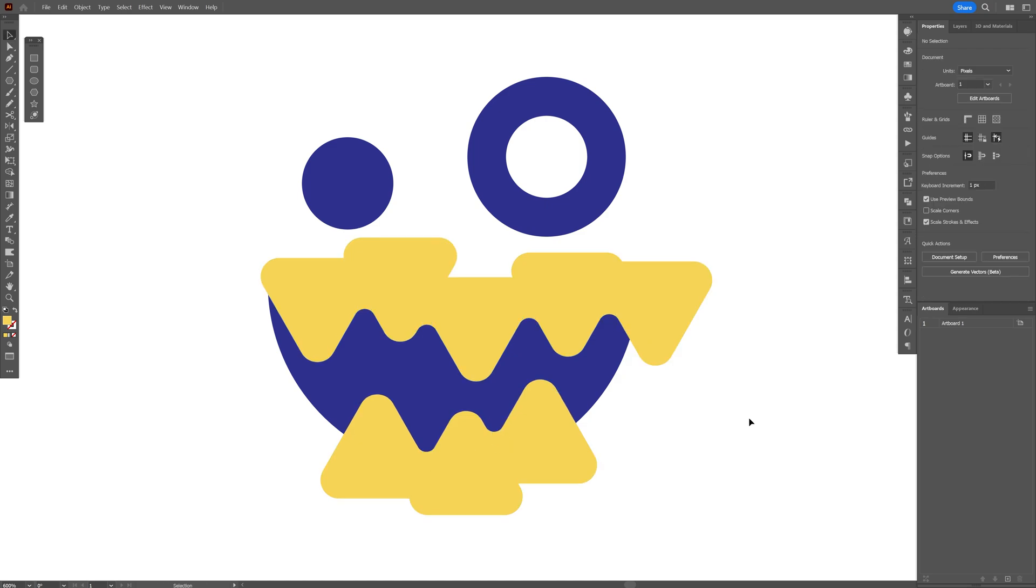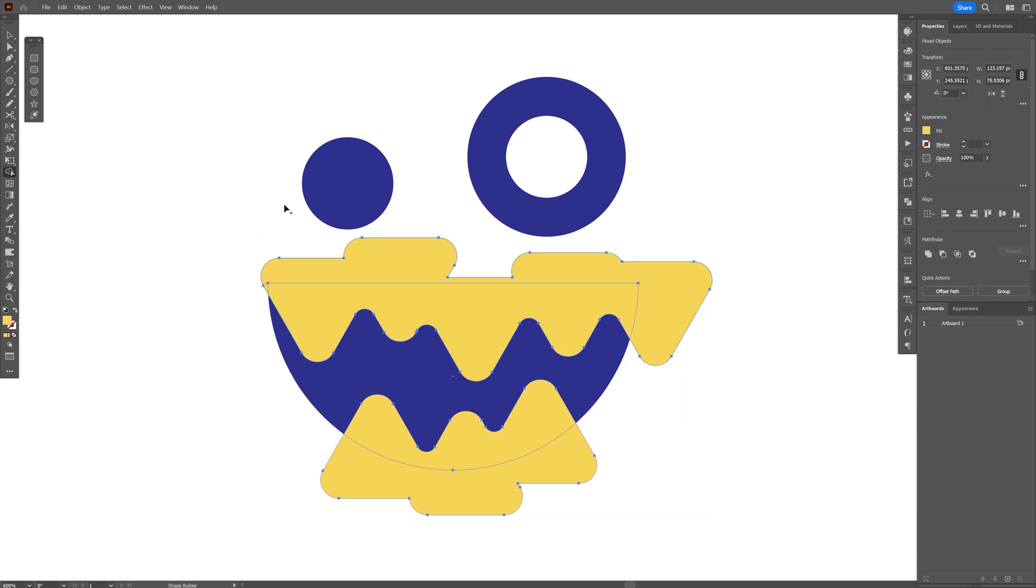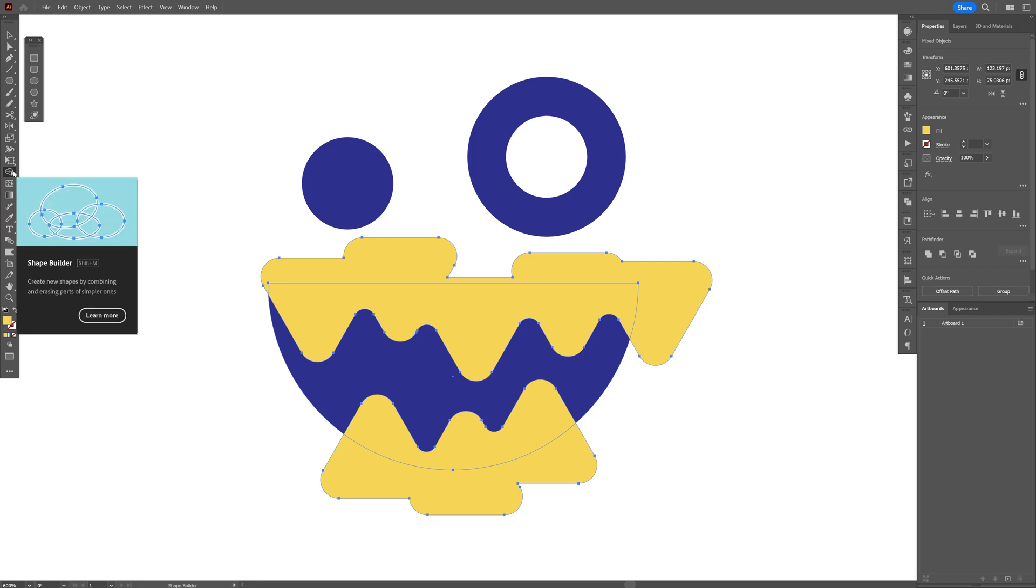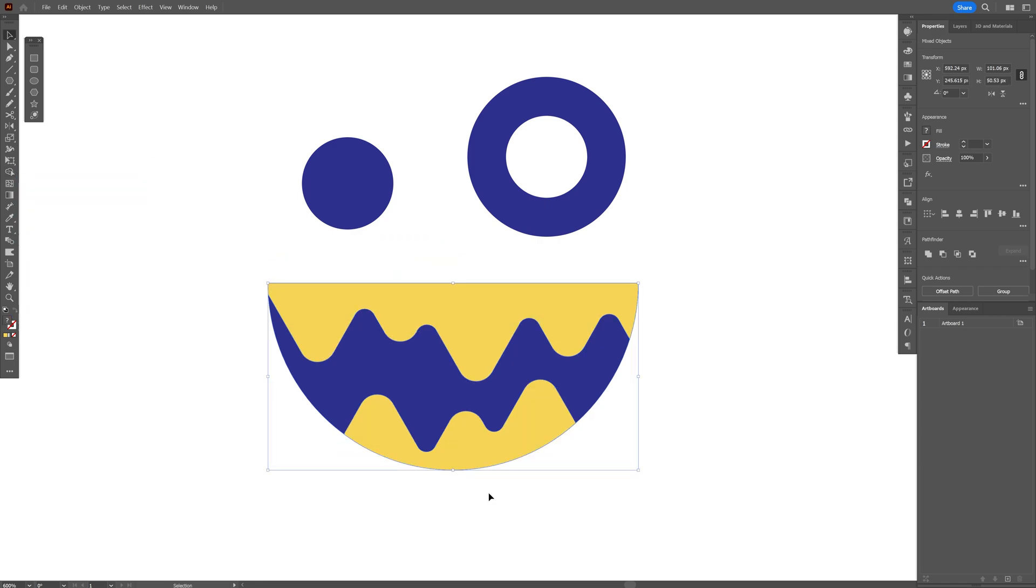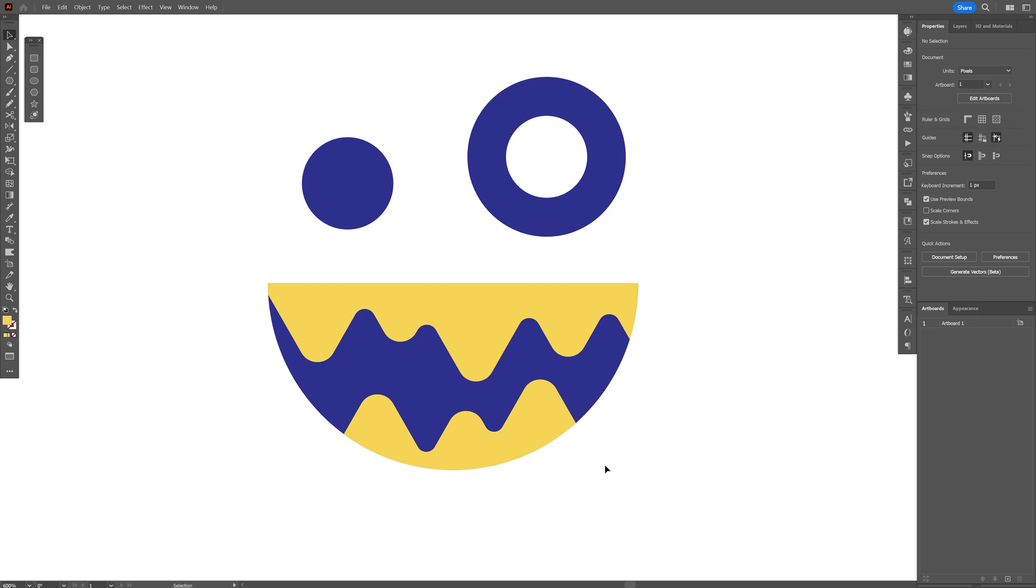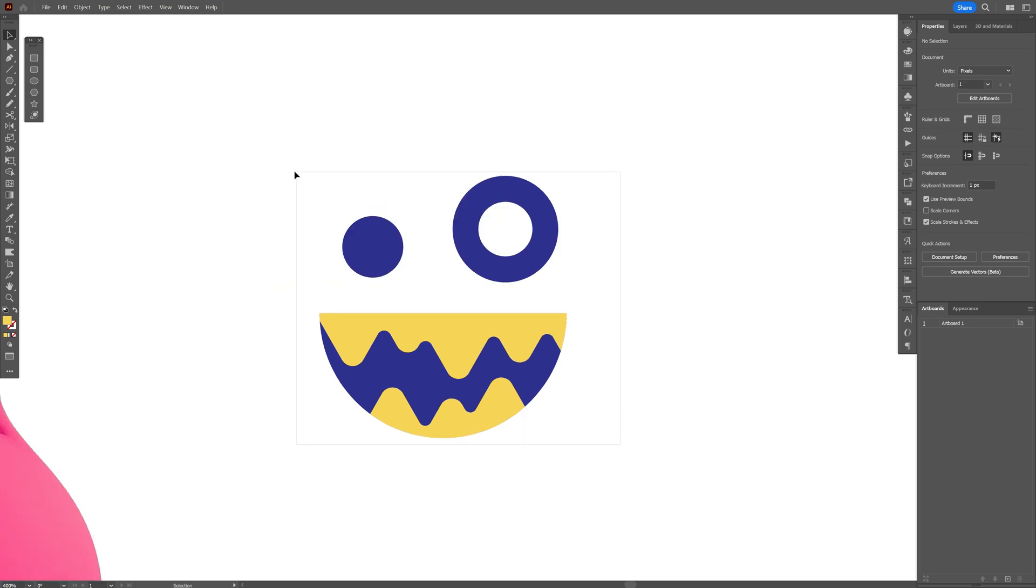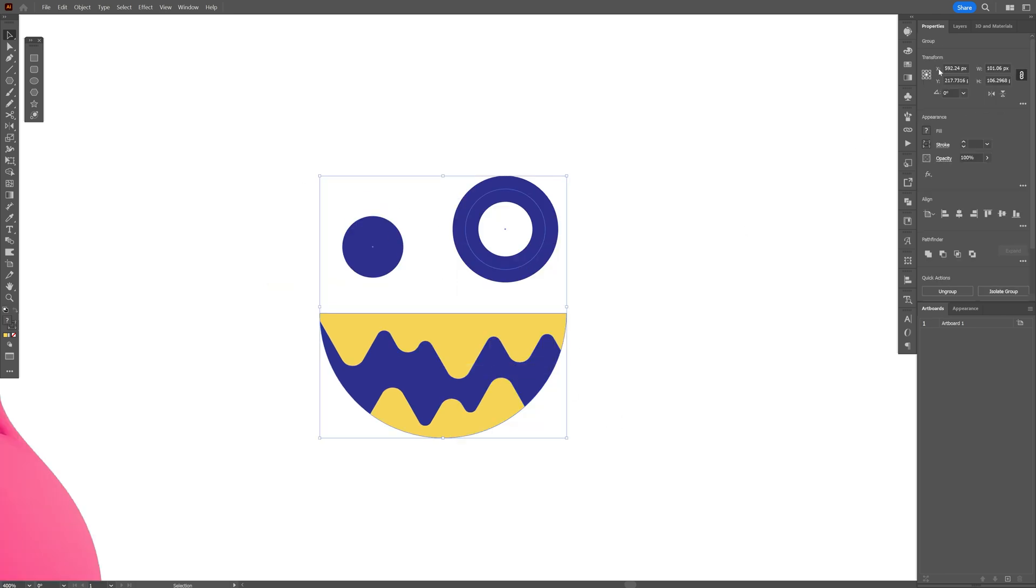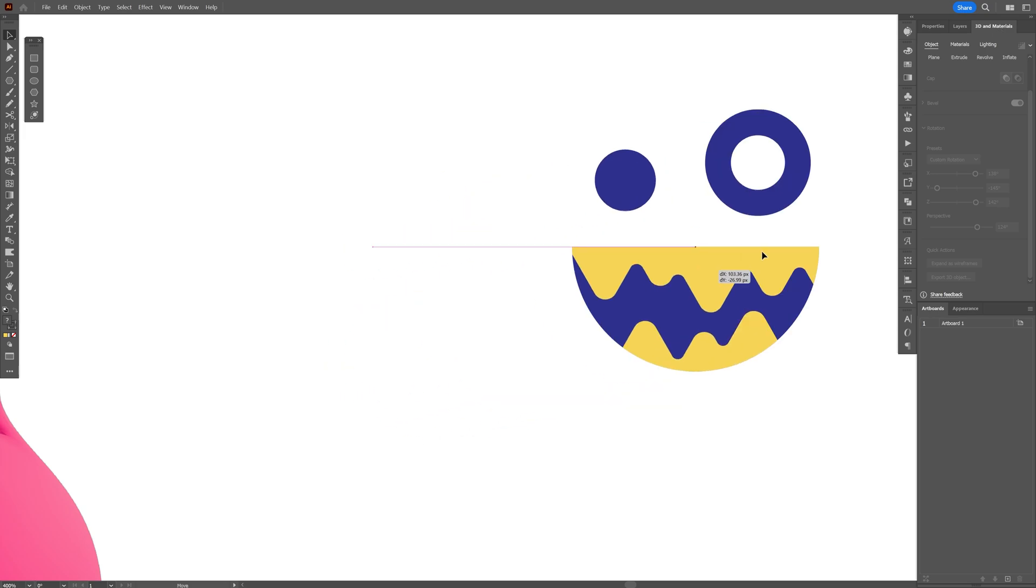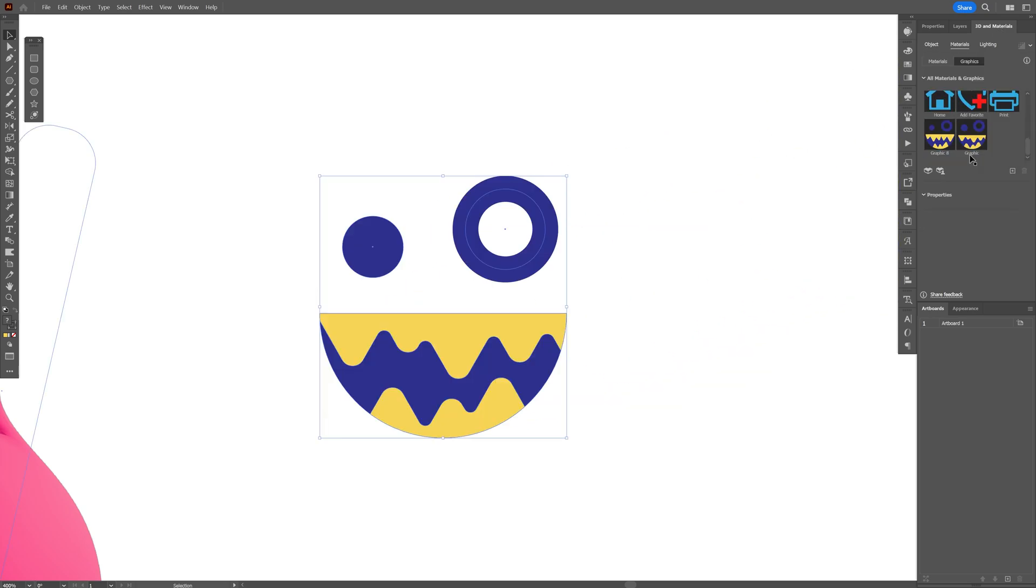Now I'm going to select all the mouth with the teeth, press shift plus M or you can go and select the shape builder tool from here. Press and hold alt and click on the unnecessary shapes, so it's going to cut it off. Now select them all, right click, group. Let's go to the 3D materials and just drag it in and it's going to show up into the materials graphics right here.